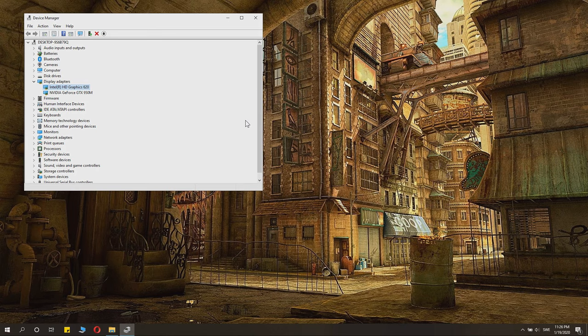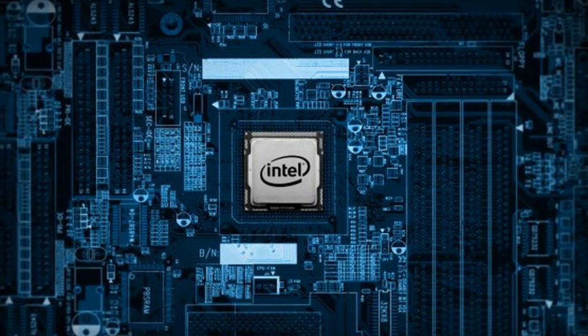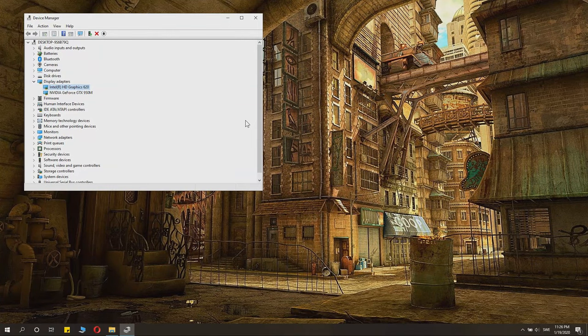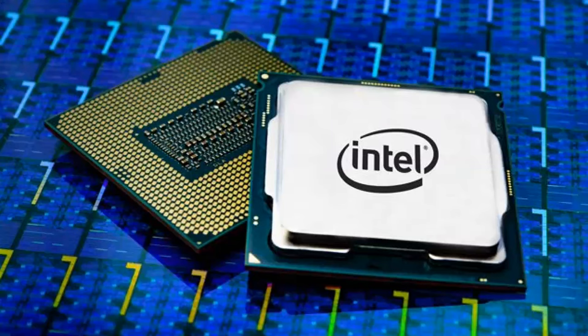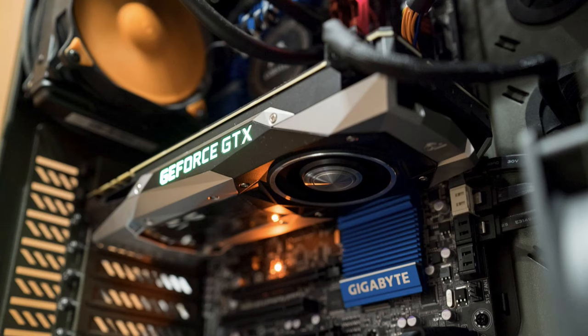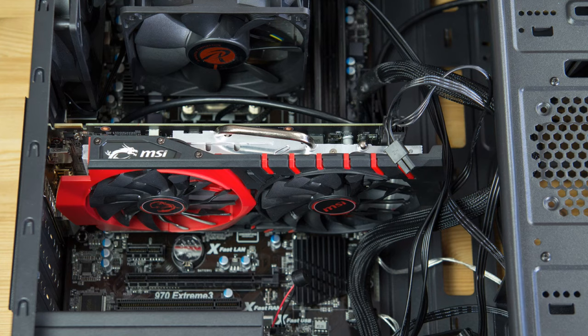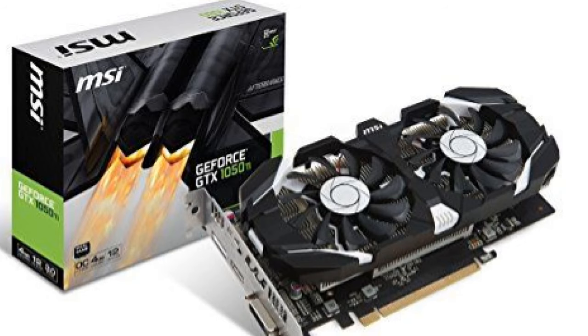A graphics card is a physical thing inside your computer. If you have a computer with only Intel graphics, you can't download an Nvidia card or anything like that. This sounds silly, but it's a question I got often. Intel graphics is integrated into your processor. An Nvidia graphics card is a physical card inside your computer — if it's missing, you can't get Nvidia graphics or install an Nvidia driver. You first need that physical hardware.